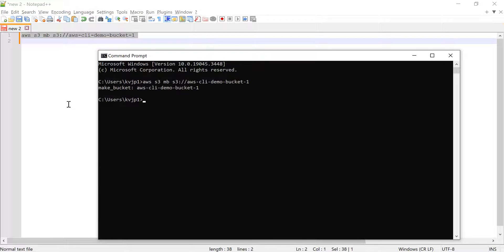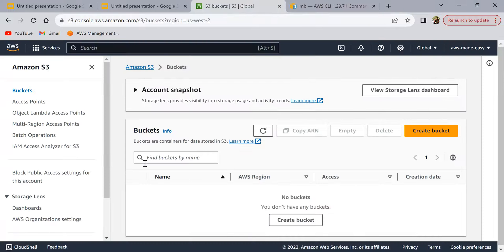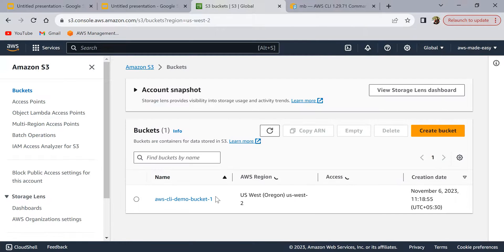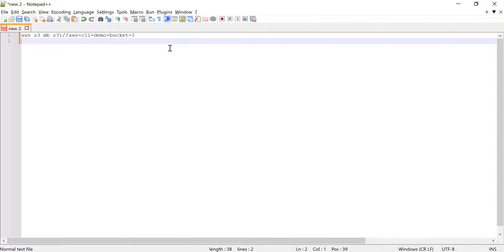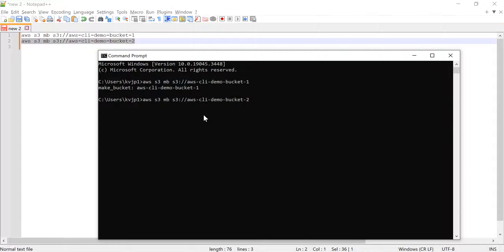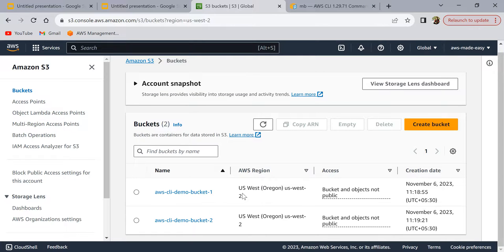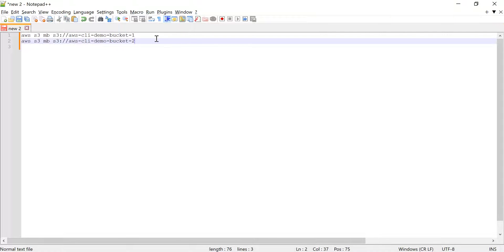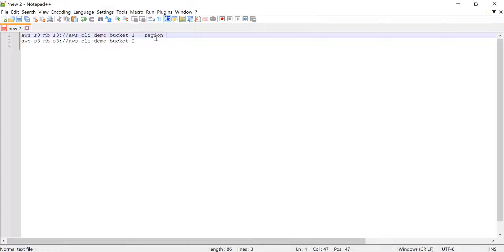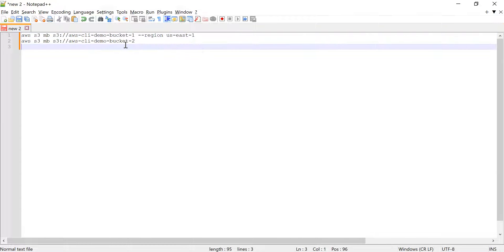The command ran and it says it's done. The bucket has been created. Let's create a second bucket as well — we'll need it for demo purposes like copying files between buckets. Both buckets got created in the us-west-2 region because that's the default region I have set up in CLI. If you want to specify a different region, you can add the '--region' flag, for example 'us-east-1'.